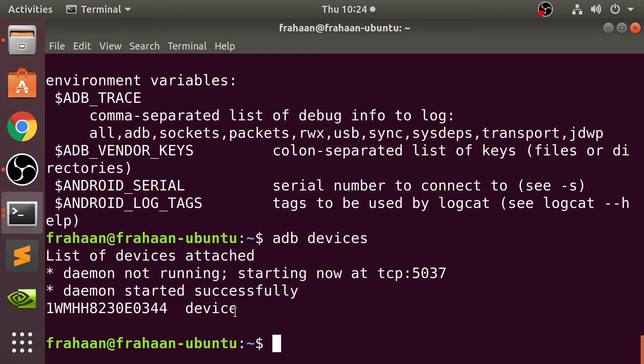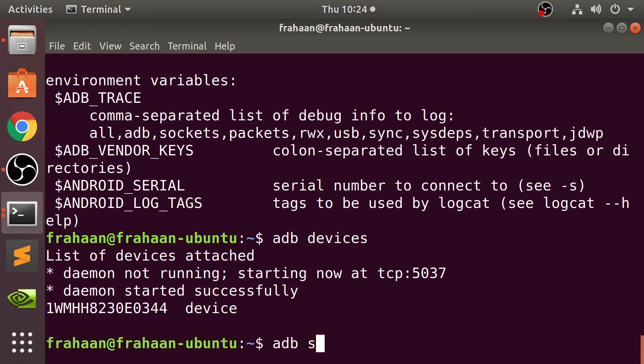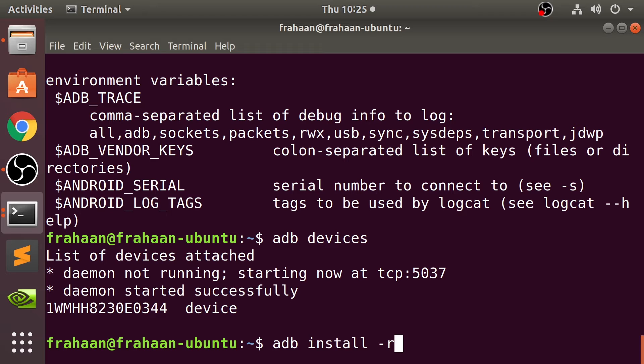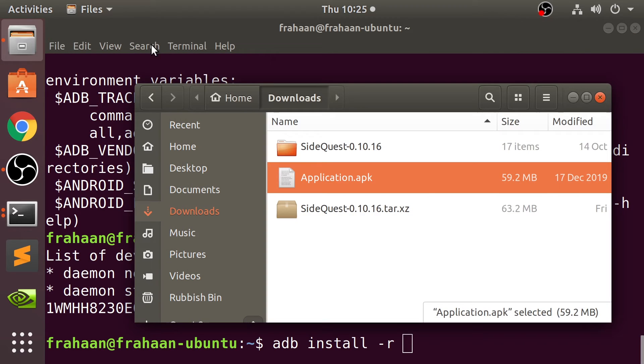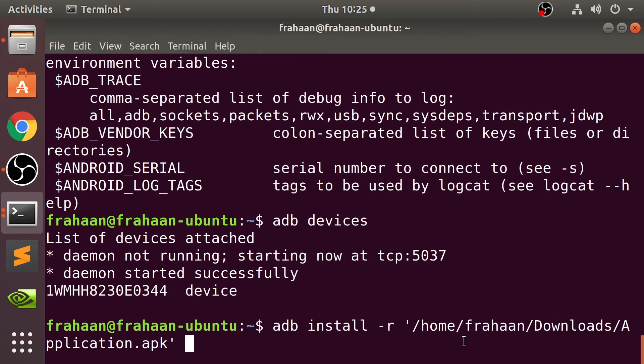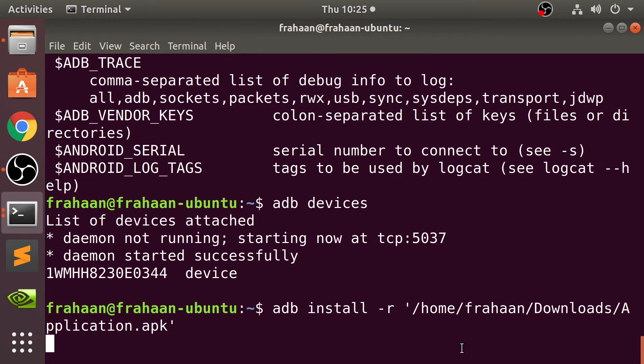Now that we've got this we can actually install our application. To install it you put adb install dash r which is recursive so that overrides any application of the same type already on there. Great for updating and now you just drag and drop the APK like so. Click enter.